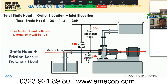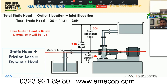For a quick refresher on static head: the datum line is shown in red. When water is sucked from below the datum line, we add up the suction lift and discharge head. With suction lift of minus 15 feet and discharge of 20 feet, the total static head is 35 feet. Total dynamic head comes from adding friction losses to the static head.